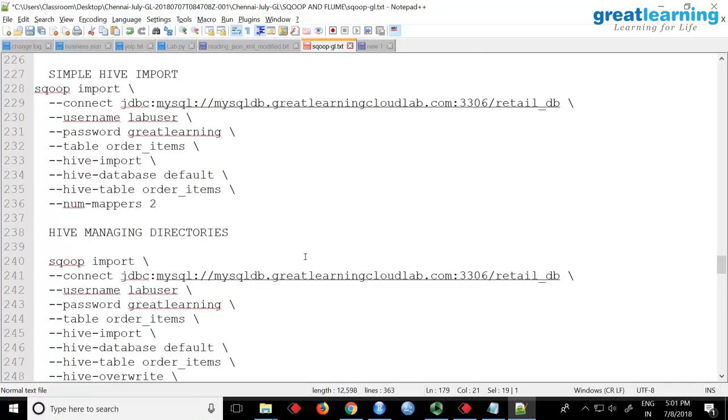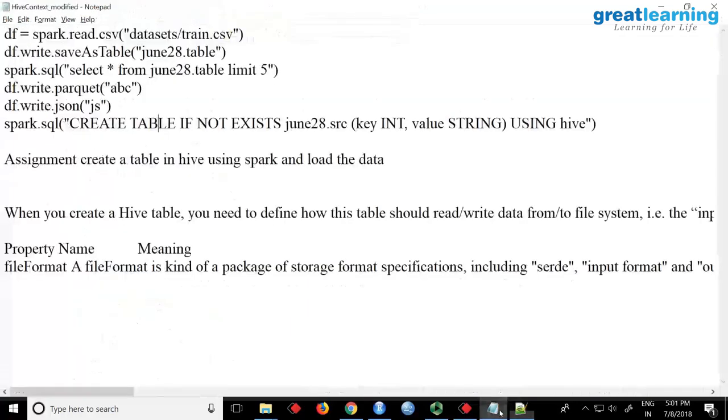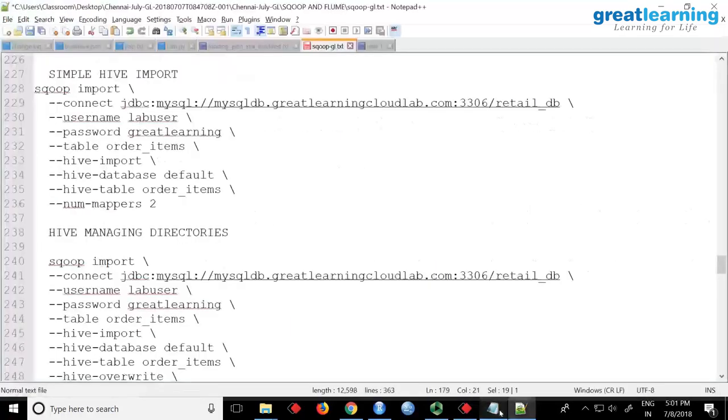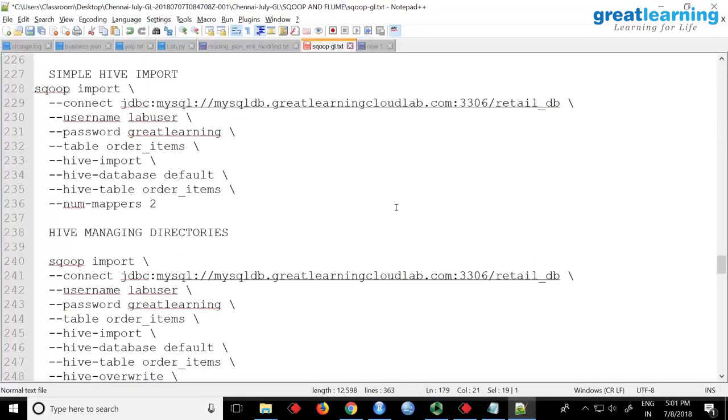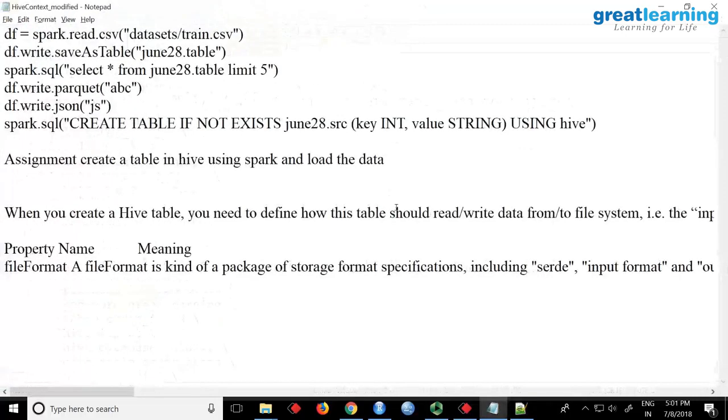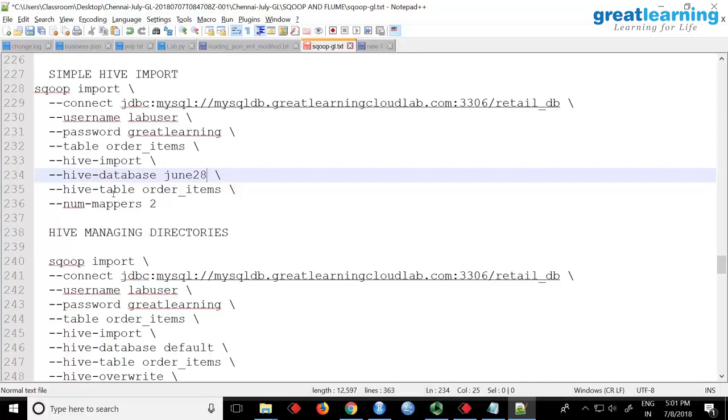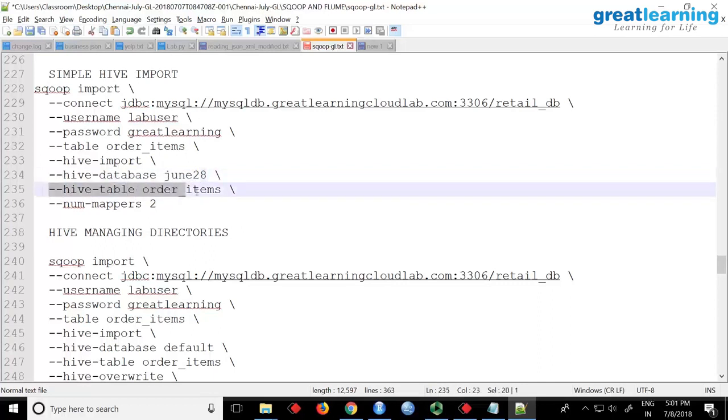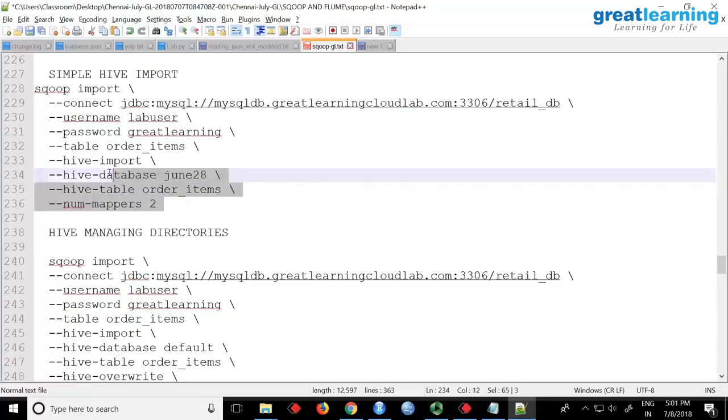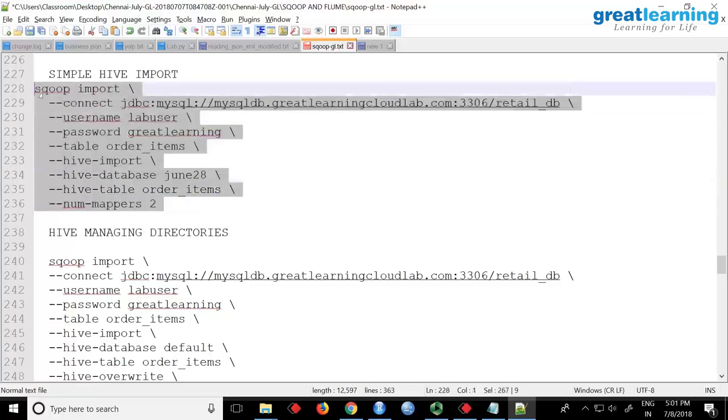What database do you have in Hive? No, no, your own database. Default is there. You need to replace it with your database. Do you remember we created something called june28? So here in hive-import you have to give the Hive database and Hive table it will create. I'm just saying number of mappers 2. Let me see if this works.